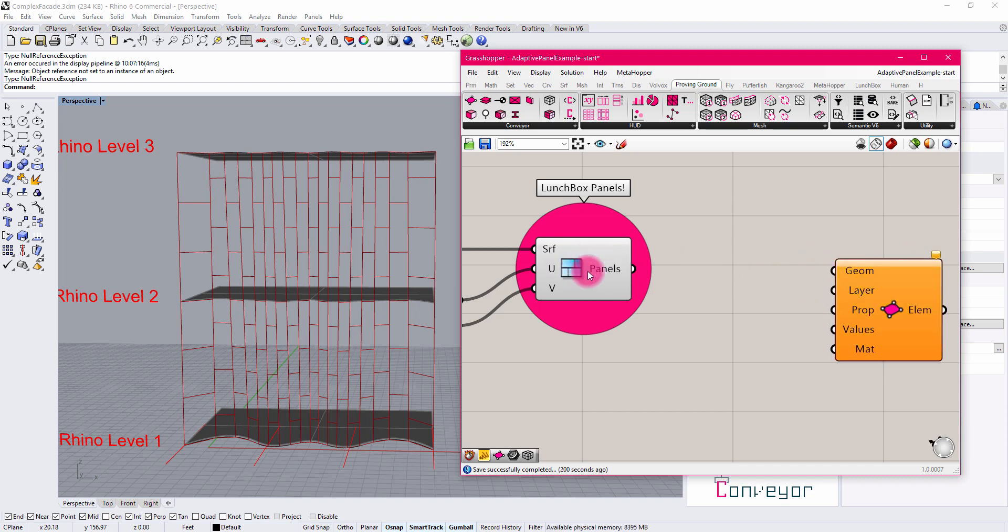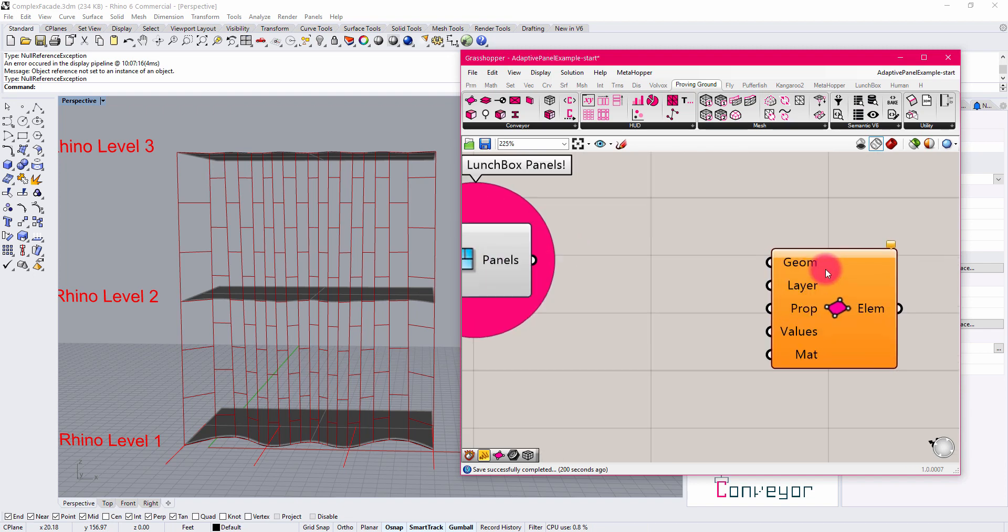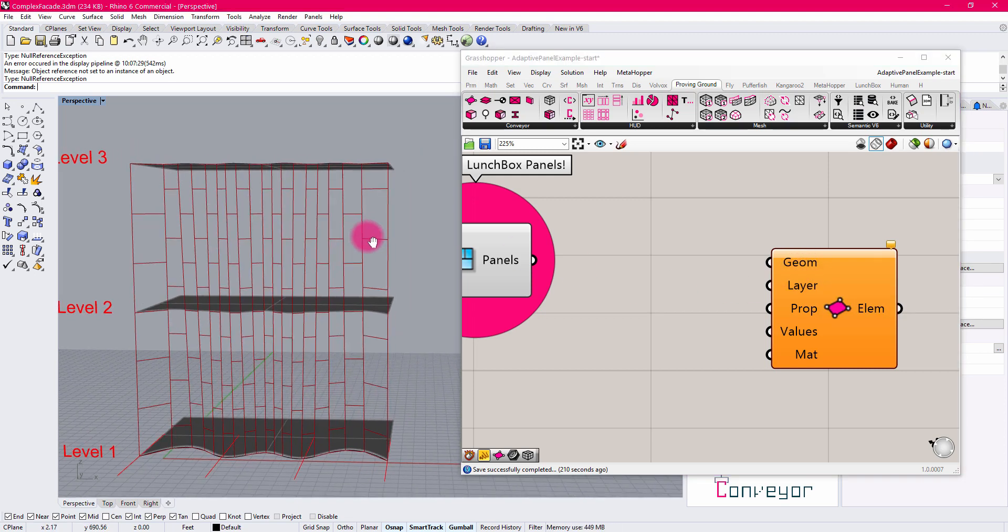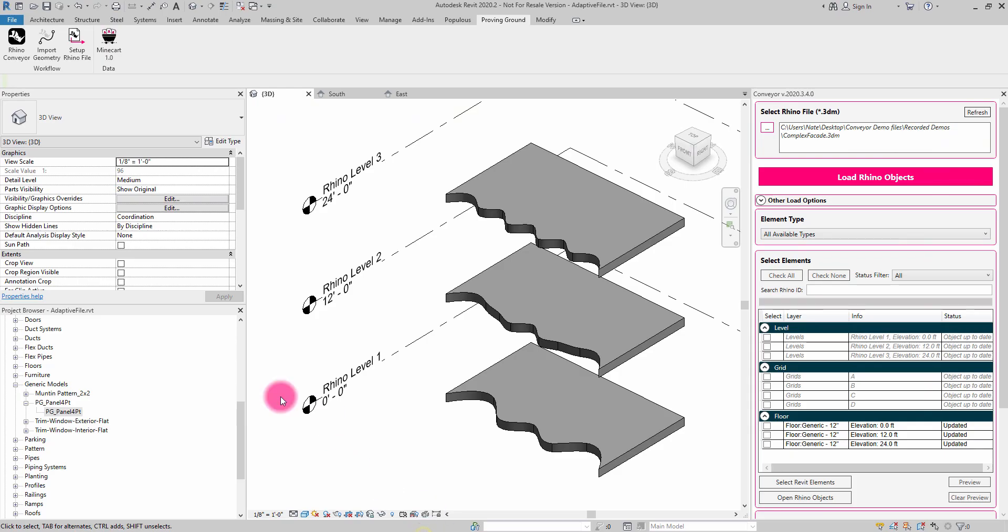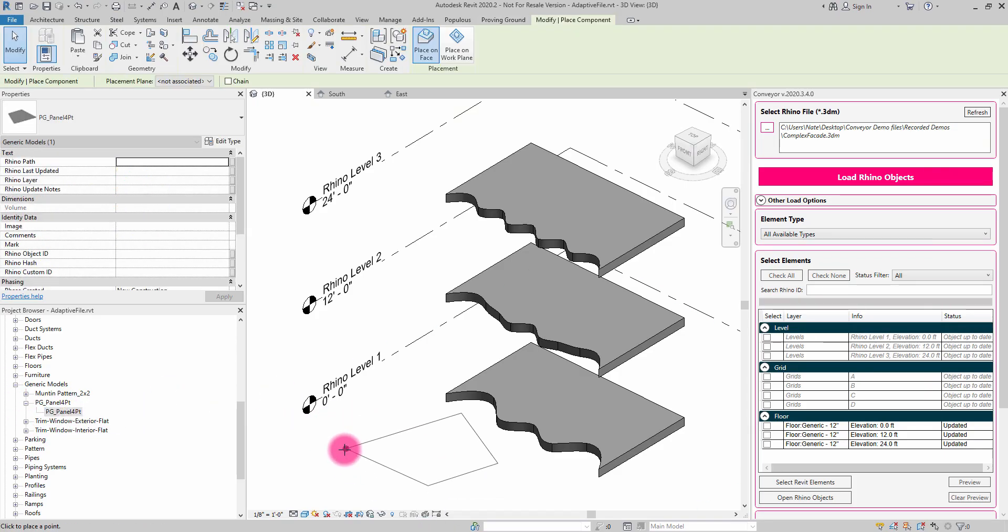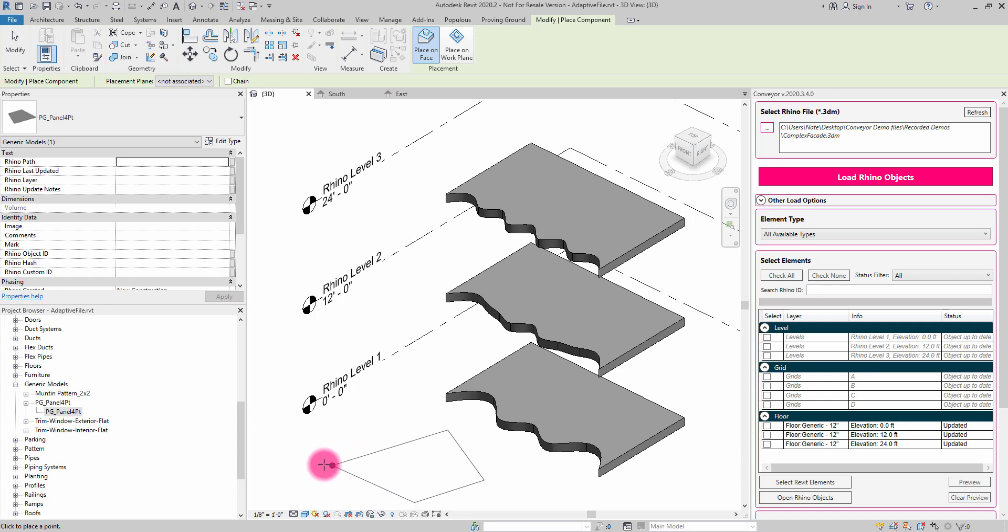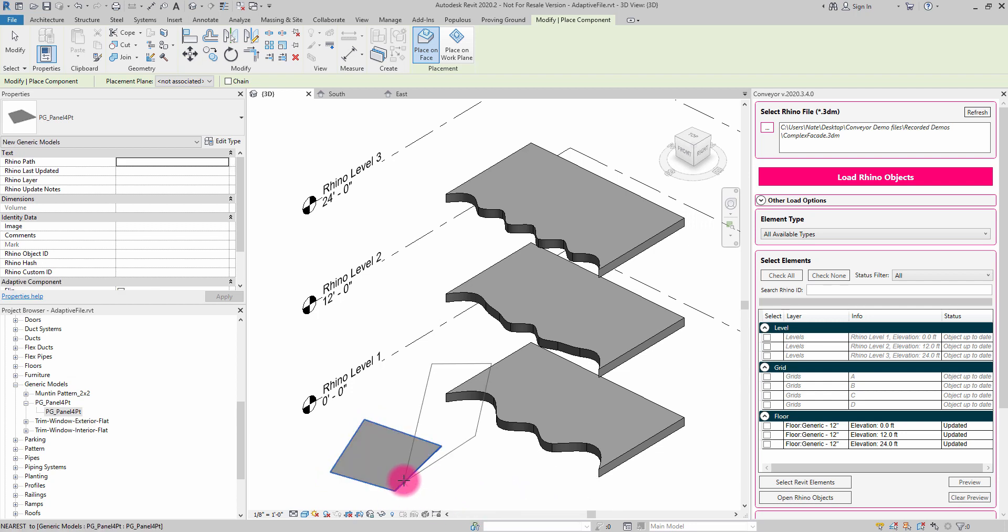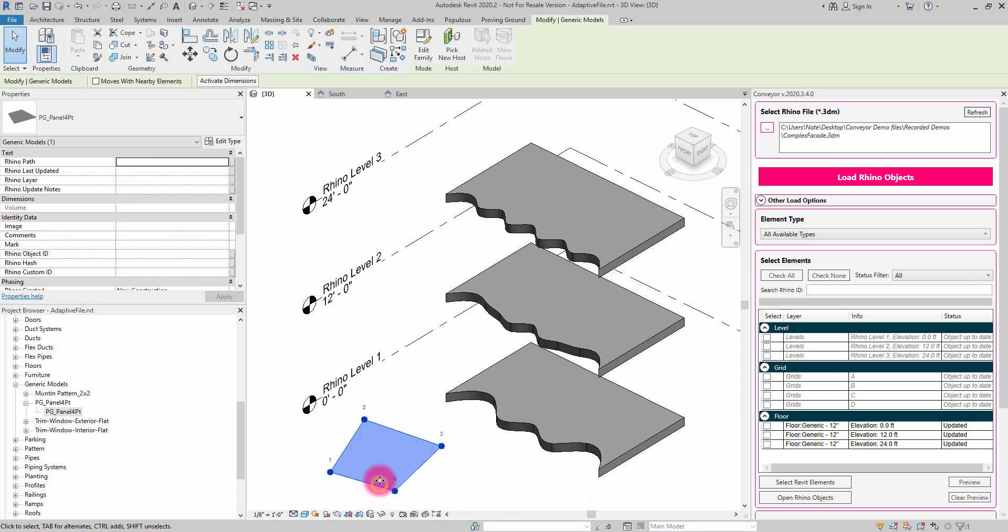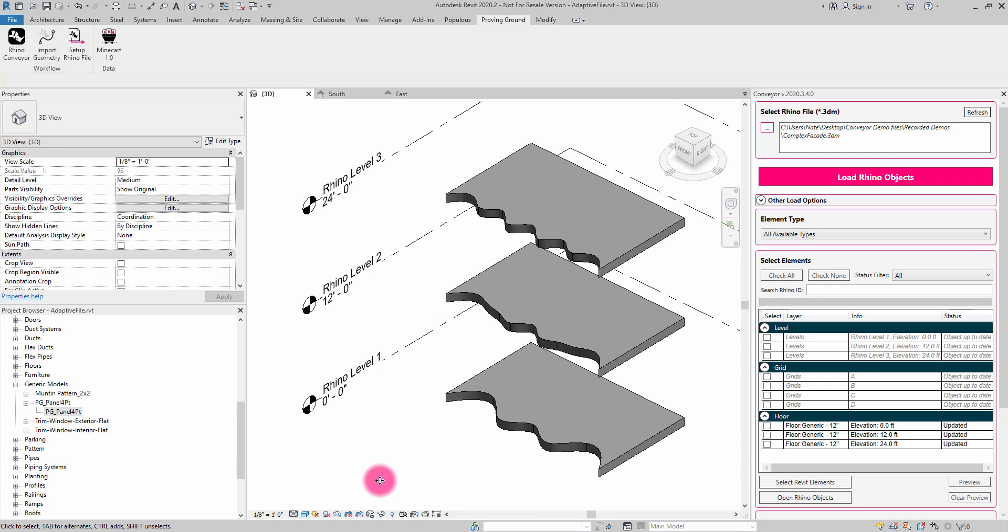Now, the Lunchbox tool is set up to output untrimmed surfaces. The way that we're going to control adaptive components is through the use of polylines. Polylines are useful in the sense that they can describe an ordering of points that the adaptive components inside of Revit need in order to understand point placement. For example, with this four-point adaptive component, I have a first point that I need to set, second point, third point, and fourth point. So we need to be able to transfer ordered sets of information into Revit via Conveyor to place these special types of components.